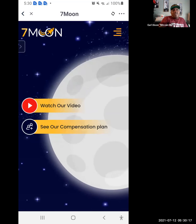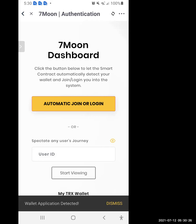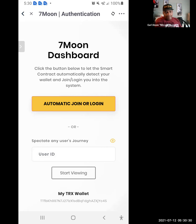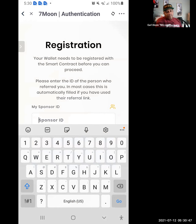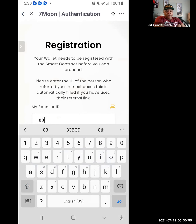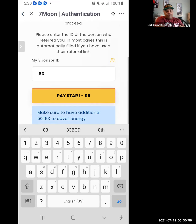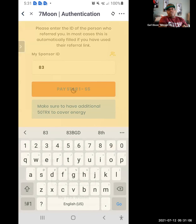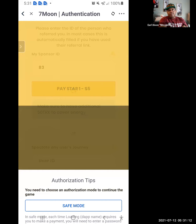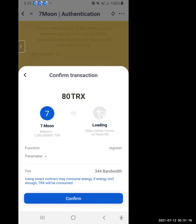Scroll up and click on the word Join. Click on Join Now — click on Automatic Logging. Right here is where we need to pay particular attention — you see it was putting in Sponsor ID One, that's not my sponsor ID. Put in 83 — that's mine. Make sure you check your sponsor link just like mine, it's 83. Go ahead and click Pay Star One — that's the first income stream behind Moon One.